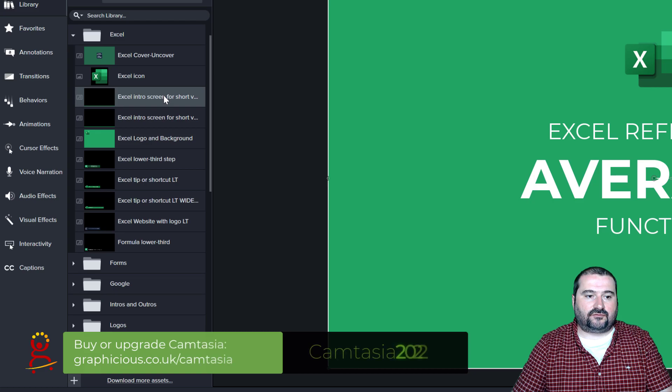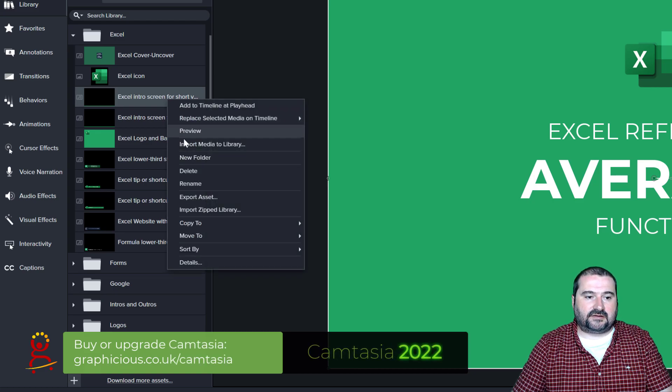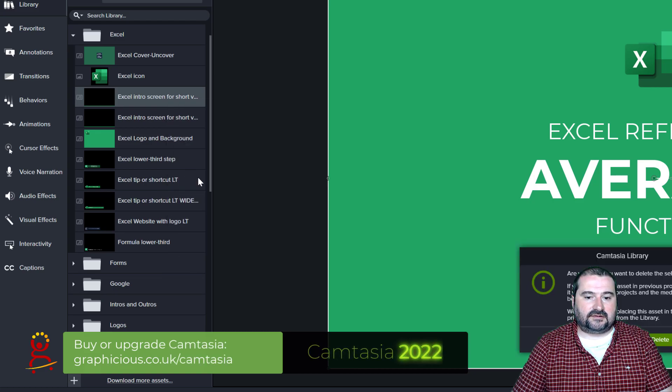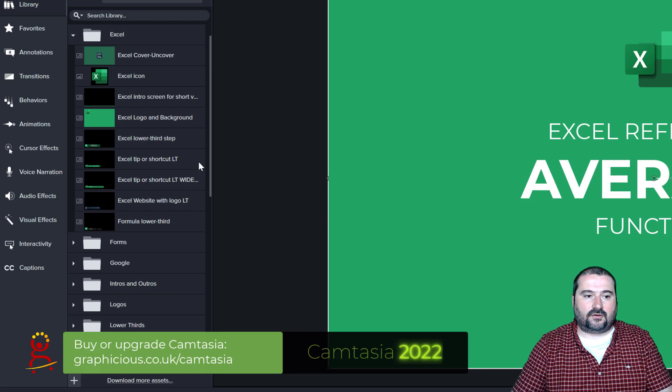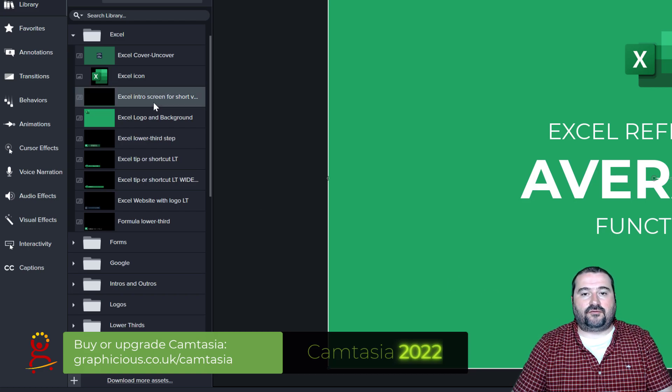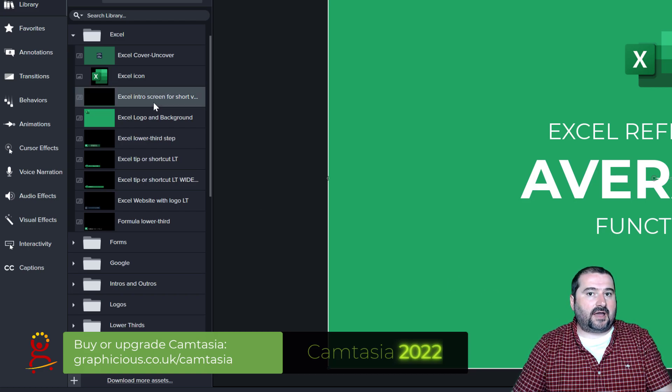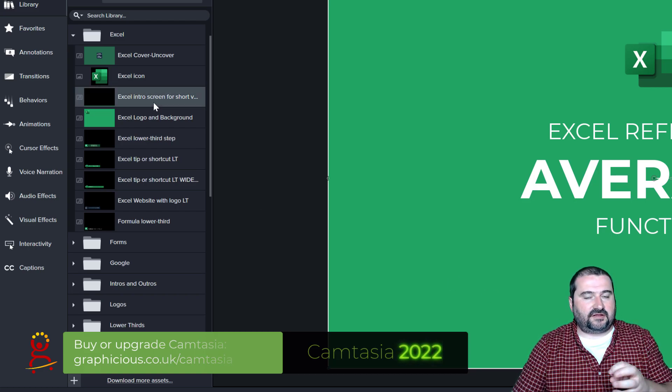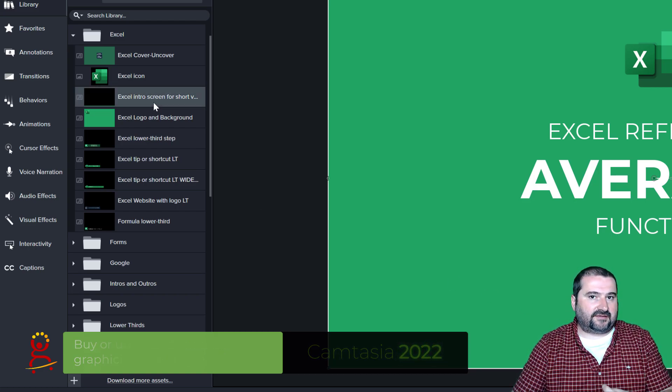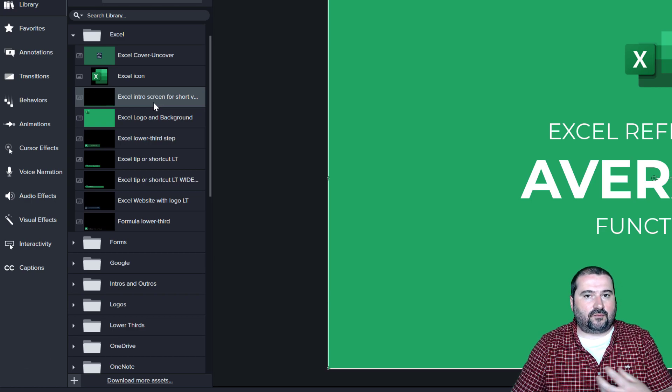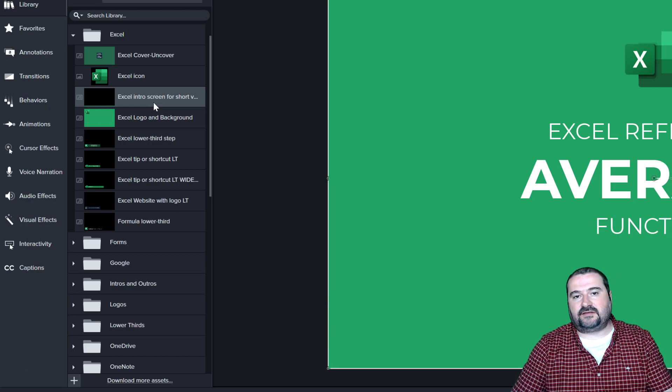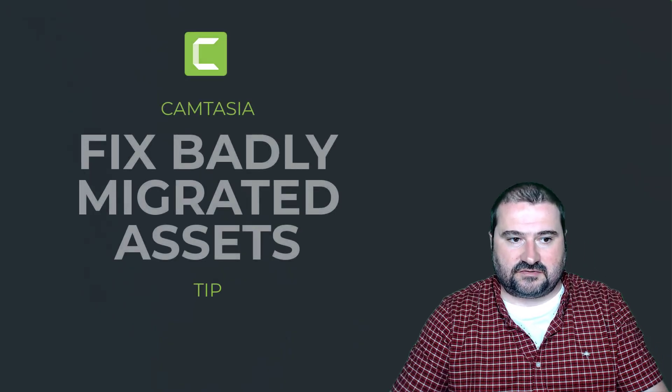I can go to the old one and right click and delete that one. There you go. So now I have replaced my corrupted or broken asset in my library with a working version that doesn't have any missing images.